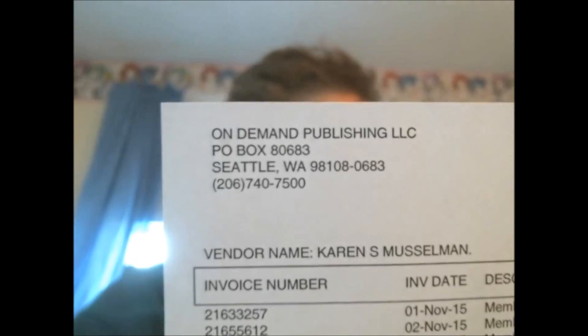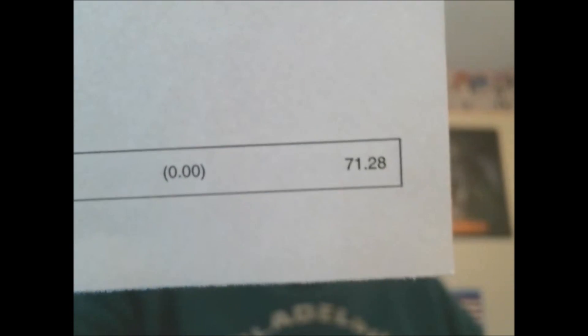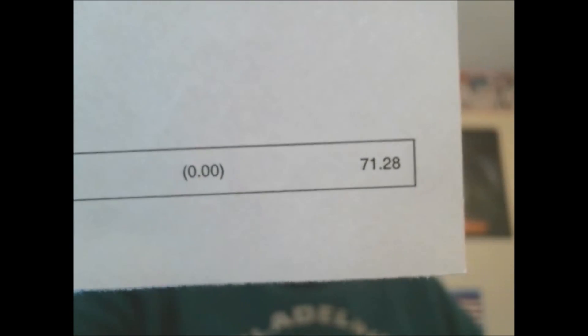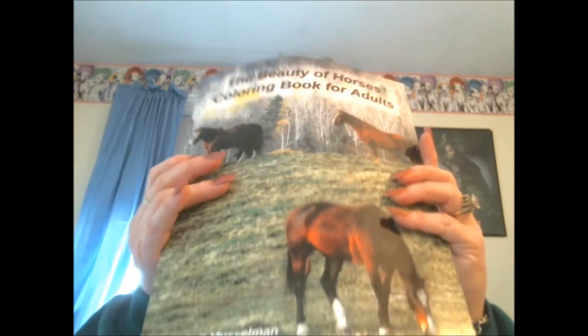And then for November, and again this is on demand publishing, for November it was $228.40, and for the end of November was another $71.28. So I've done pretty good with this, and this is just for one coloring book.